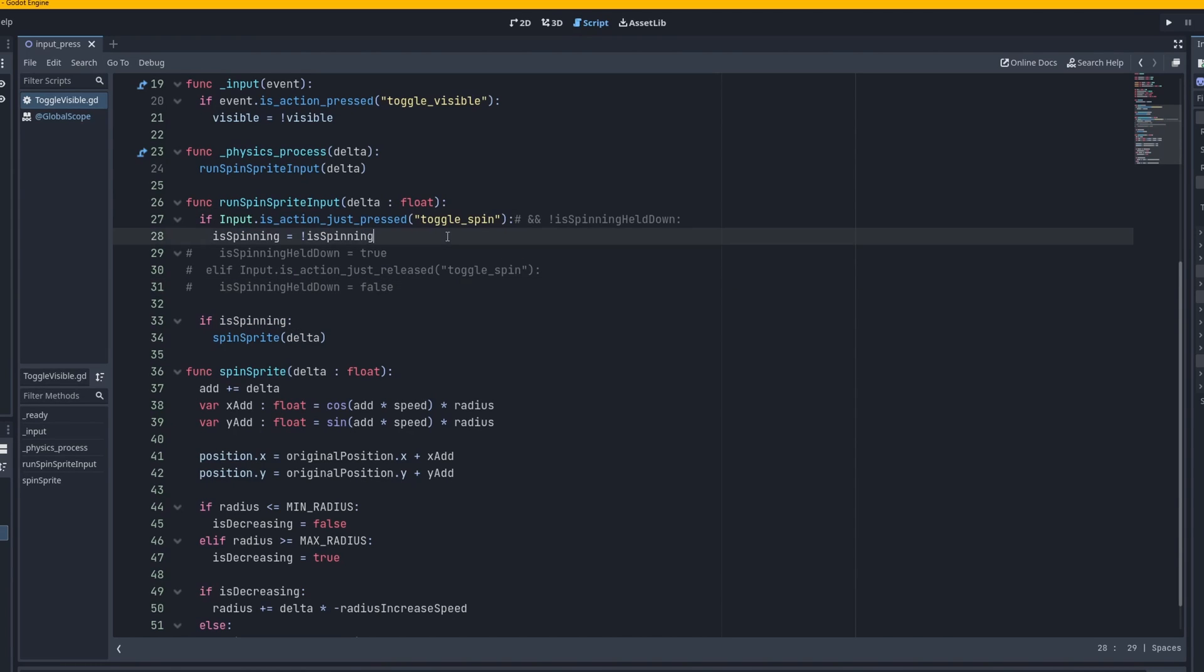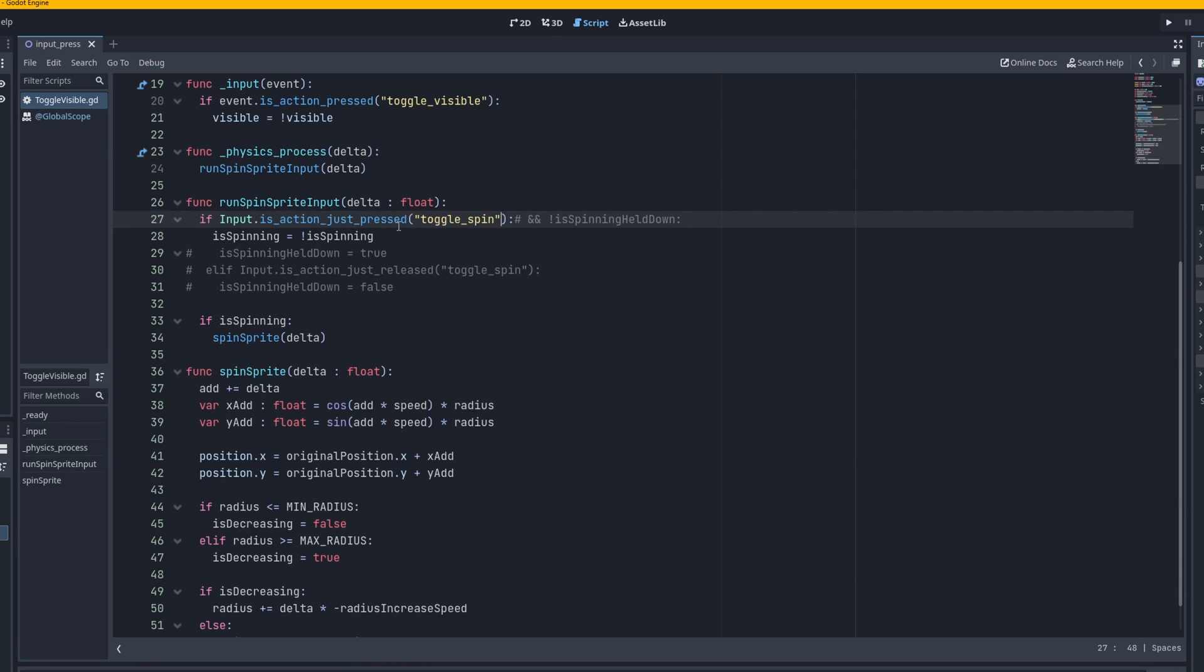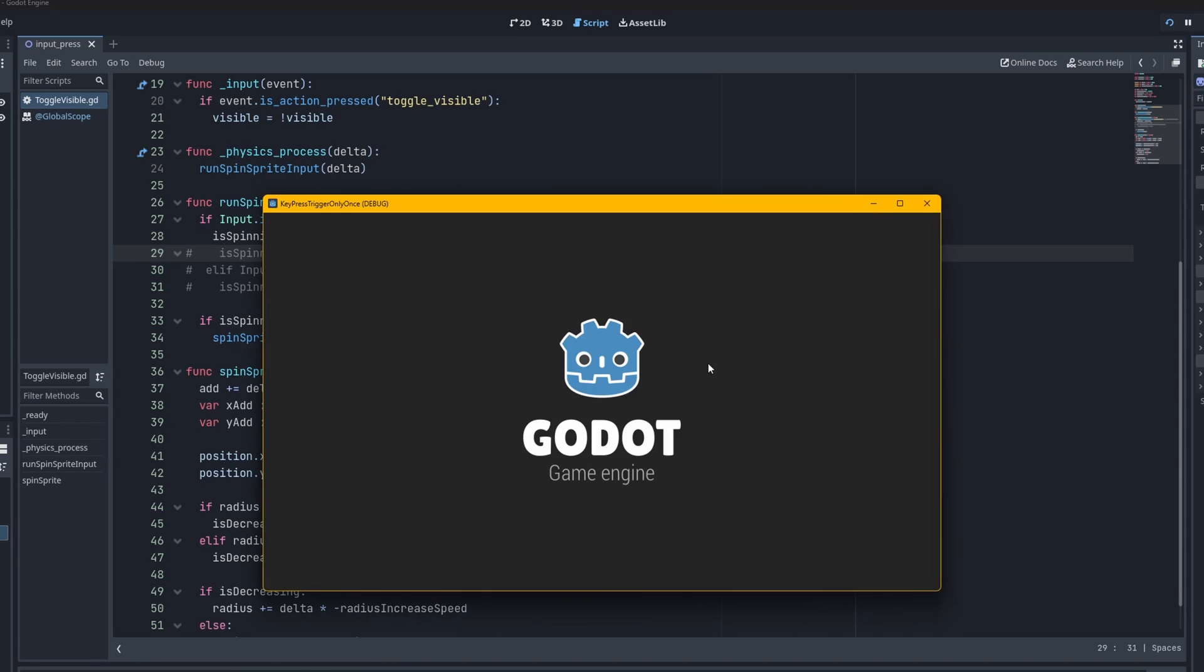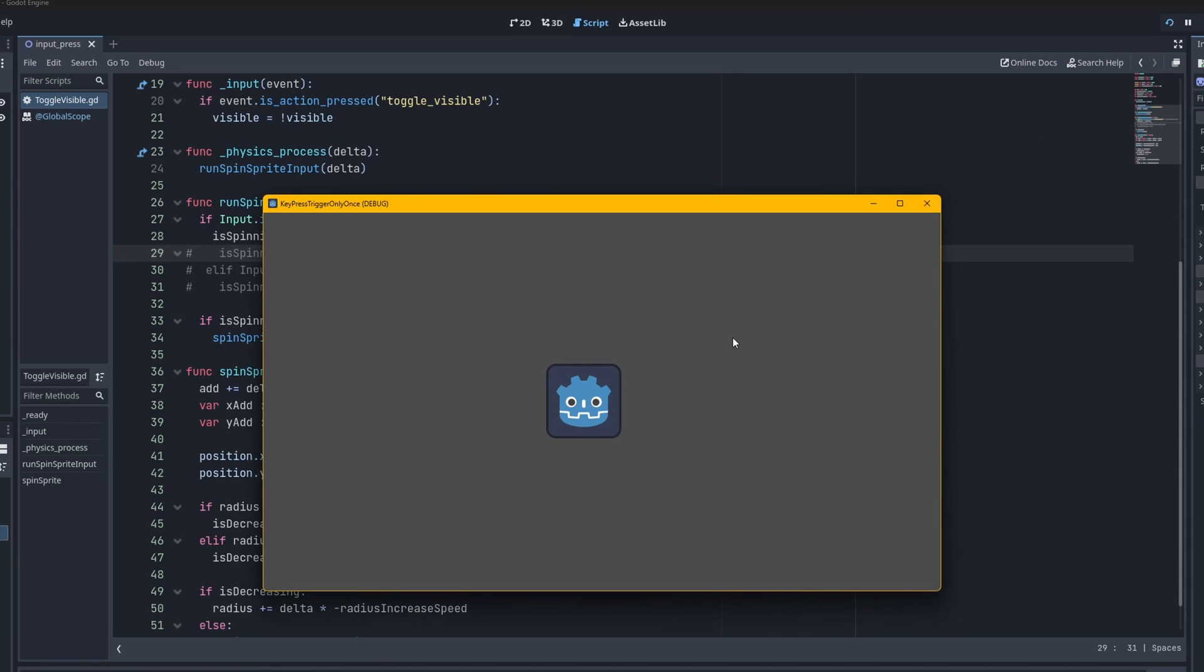But yeah this is a pretty simple way just to make sure it only runs once per button press. Now alternatively you could actually just have if input is action just pressed. But let's say if for the reason you're watching this video is because for some reason this method isn't working for a use case. Or it over complicates things. And you just wanted to use that. Then it's fine. But right here I just also wanted to go over all the input method possibilities.